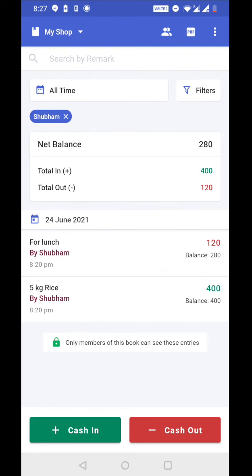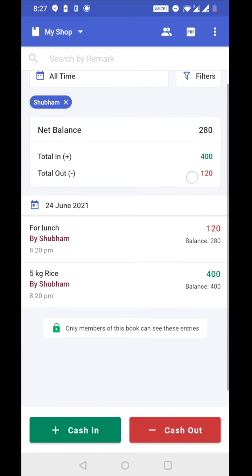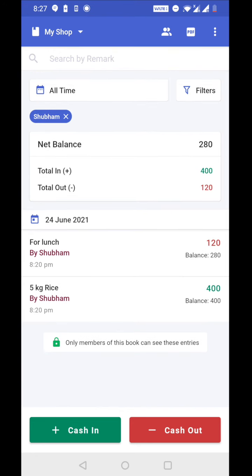So total cash in by Shubham is 400 rupees. That means Shubham collected 400 rupees from the customer total and Shubham did expense of 120 rupees. So this way I can apply filter on any member and see total cash in done by them and total cash out done by them.